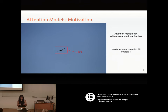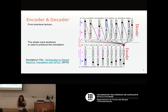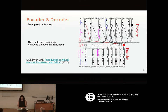What we want is something that is able to attend to a particular region that is helpful, not the entire volume. Before going in depth with images, let's recap what was explained before about translation. An encoder-decoder architecture was presented for text translation.